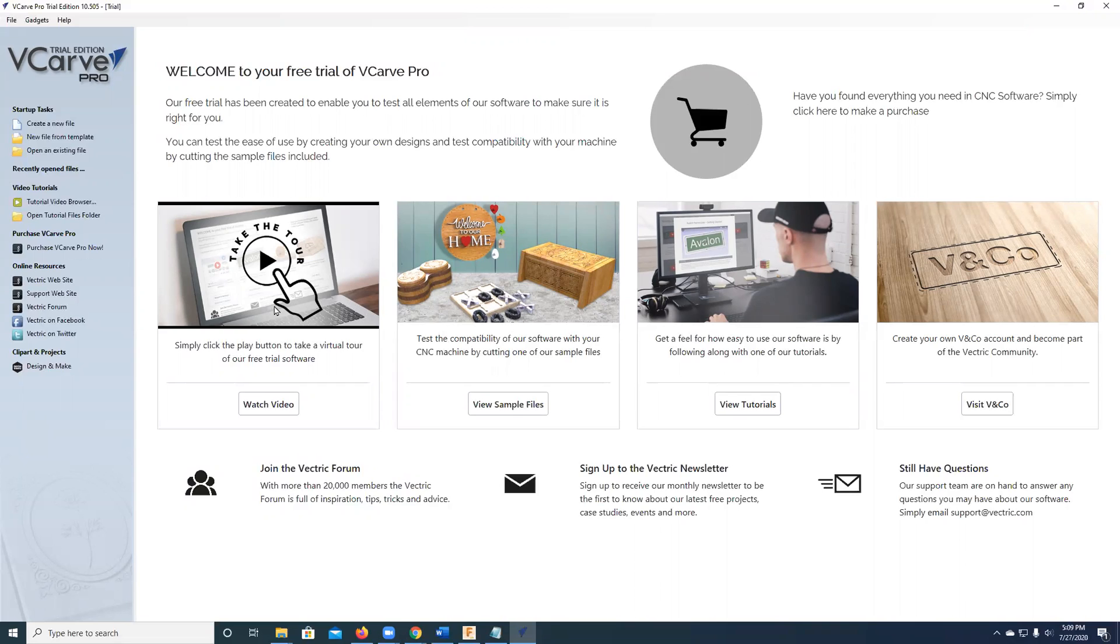It's 15 minutes long, and the first 10 minutes are super useful and relate to Maker Nexus. They use their Aspire product, which is about three times as expensive, very functional, but beyond my price point. So I'm more of a free software guy. So we're going to use VCarve Pro.